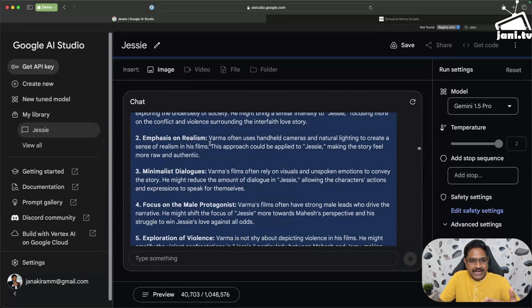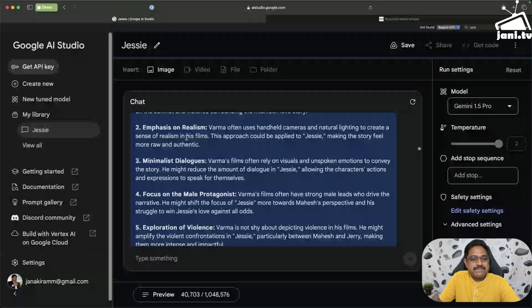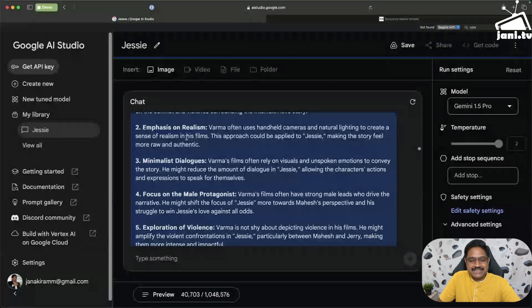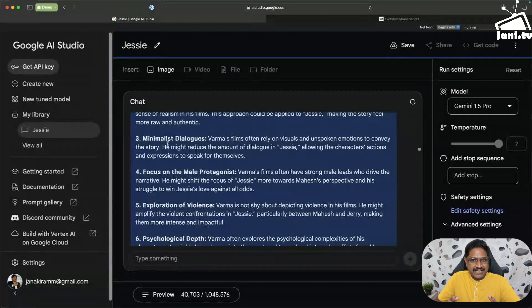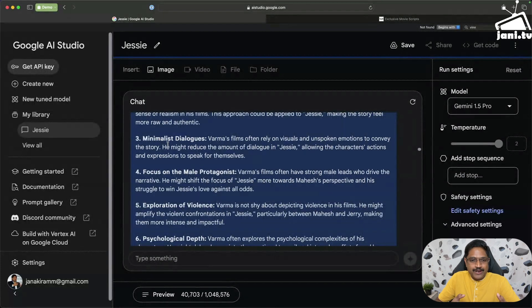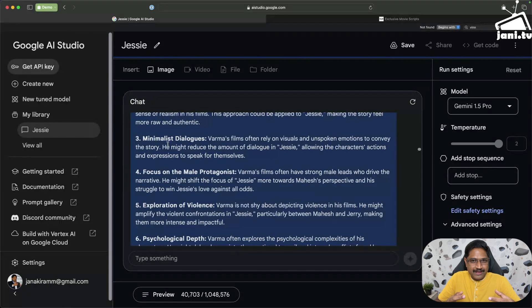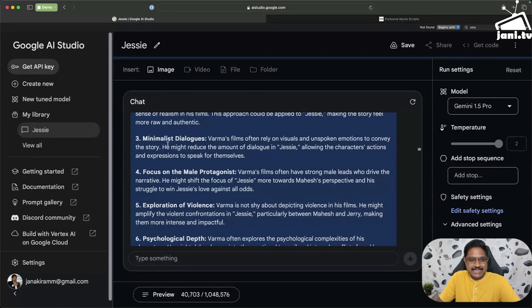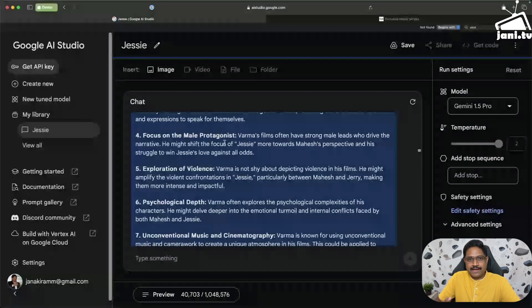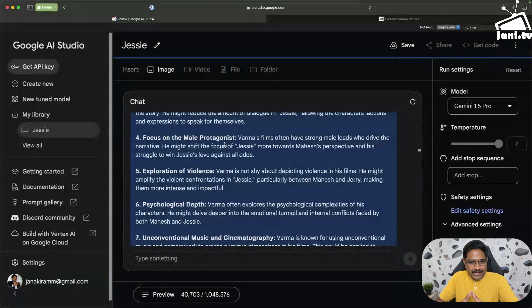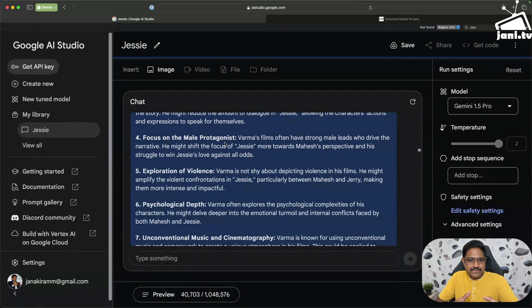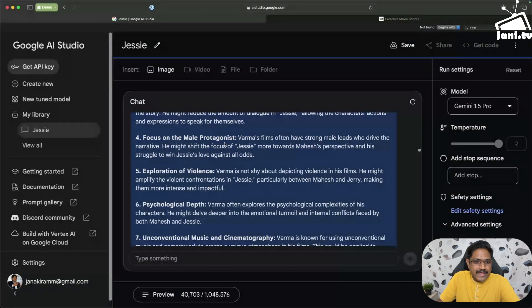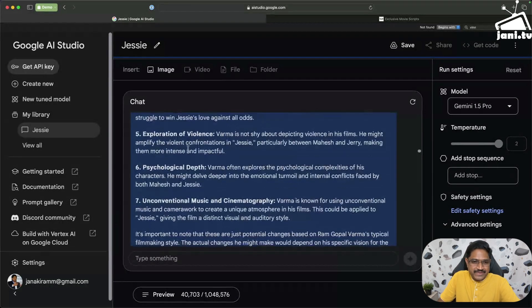Emphasis on realism. RGV doesn't sugarcoat, he actually unveils, unwraps and uncovers the truth. Minimalist dialogues. Verma's movies have long pauses where there is no BGM, pin drop silence, and you only hear noises or just the natural sounds without any BGM. So it even picks that. Focus on male protagonist. Unlike Gautam Menon's or Shekar Kammula's movies, RGV's focus is more on the protagonist and the hero, and he makes them really powerful. Exploration of violence, psychological depth.